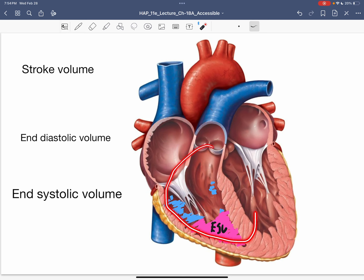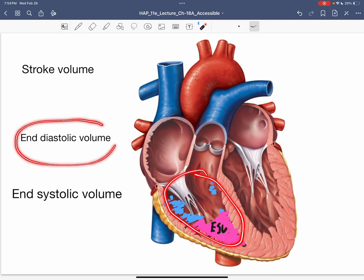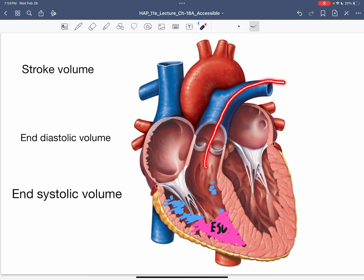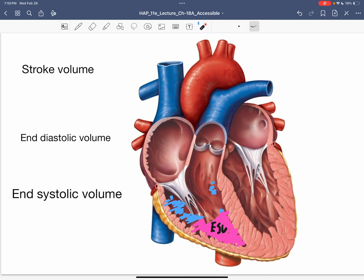So those are the basic terms for blood volumes within the ventricle. End systolic volume is the blood remaining after the last contraction; blood added from the atria combines with that to form end diastolic volume; and the amount pumped out is stroke volume. What happens in one ventricle is also happening in the other. That's a quick overview — we'll move on to the next video. Thank you.